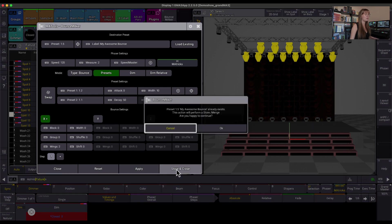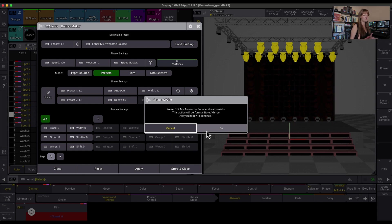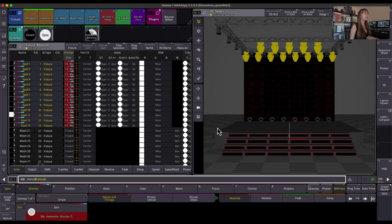Store and close, and now it's going to ask me what I would want to do. It's going to do a store merge, and are you happy to continue? Yes, I'm very happy, and I'm going to hit okay.